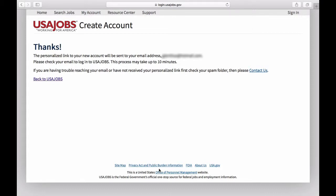Once you scroll down and click the agree, create my account link, you're going to get prompted to check your email application for the personalized link they're going to send you to get going with your new account.